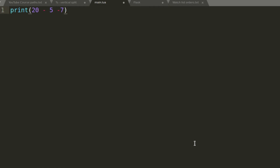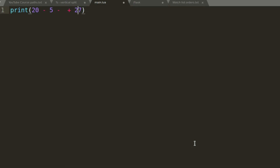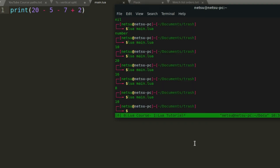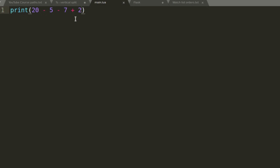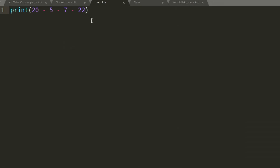Let's try subtraction: 20 minus 5 minus 7 gives us 8. You can add and subtract however you want. If you wanted to, you could even go into the negative — so going minus 22 will take us into the negatives. Lua has no problem working with negative numbers.